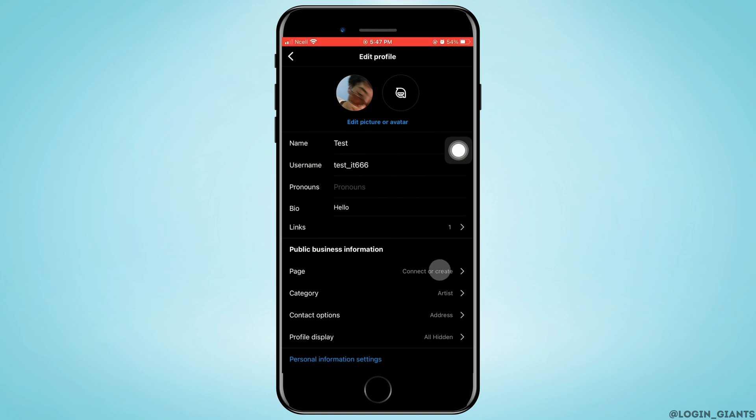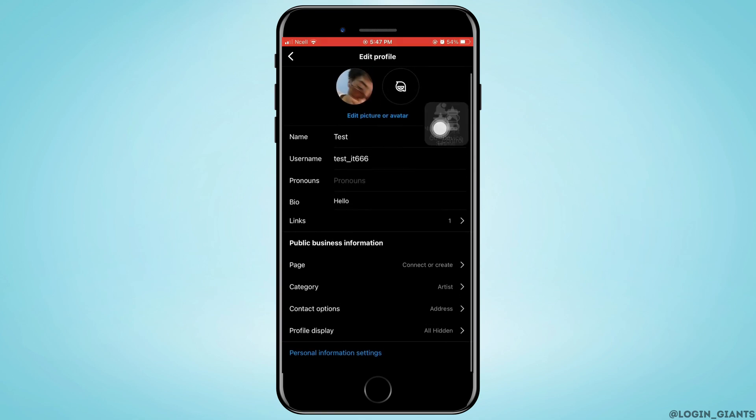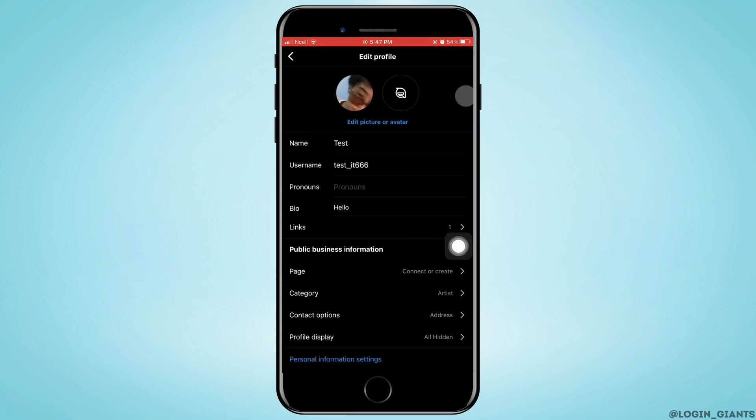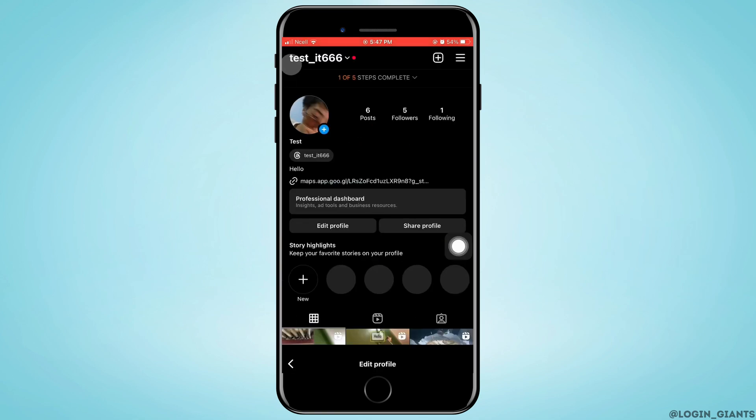You can enter your page category, then contact options - that is contact number and address. Then you can also tap on profile display, which means how you want your profile to look.